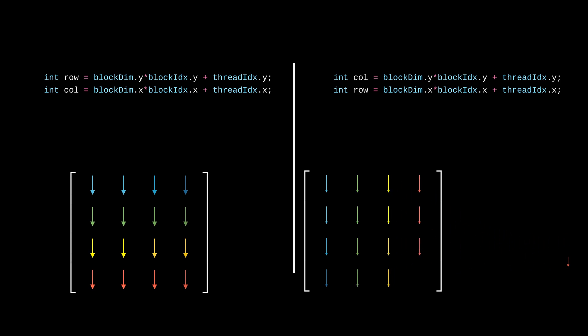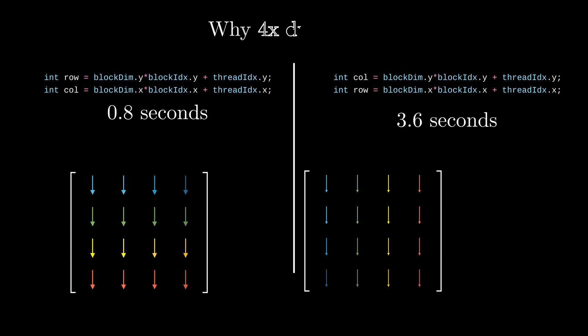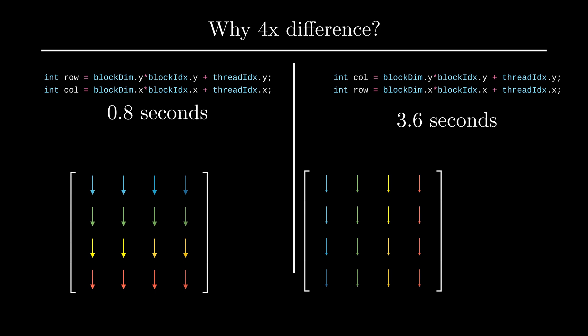The thing is that this program on my GPU took 3.6 seconds to finish, while the other one finished in under a second. That's over four times faster. Everything else between the two is exactly the same, so why such a big difference in performance?